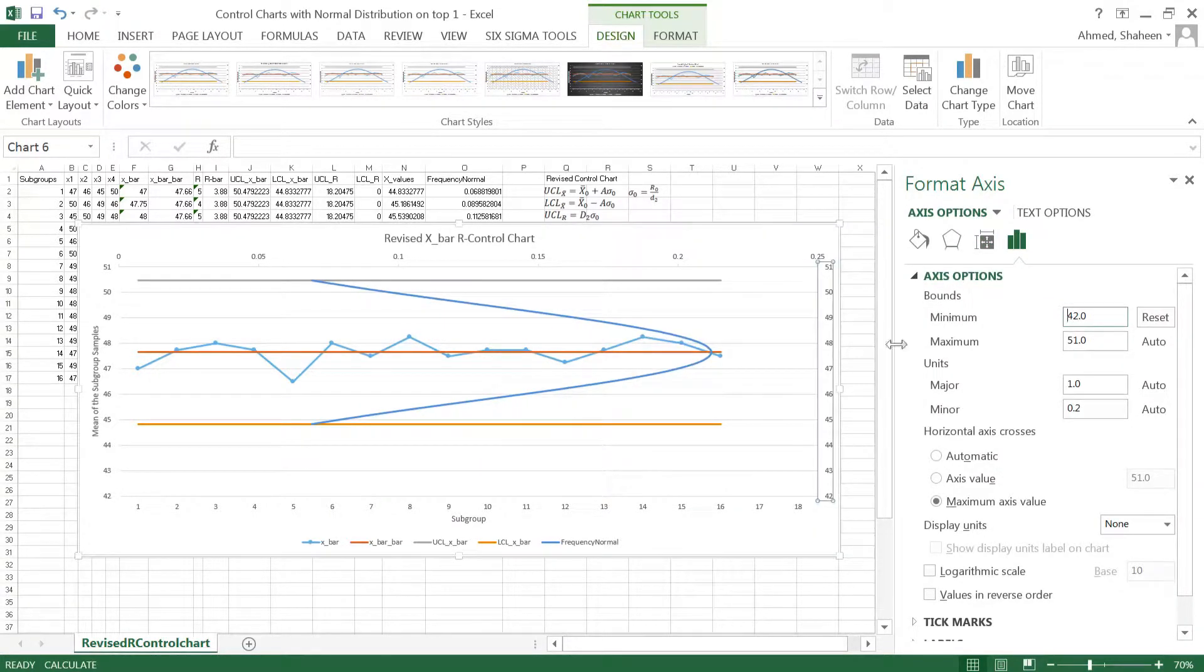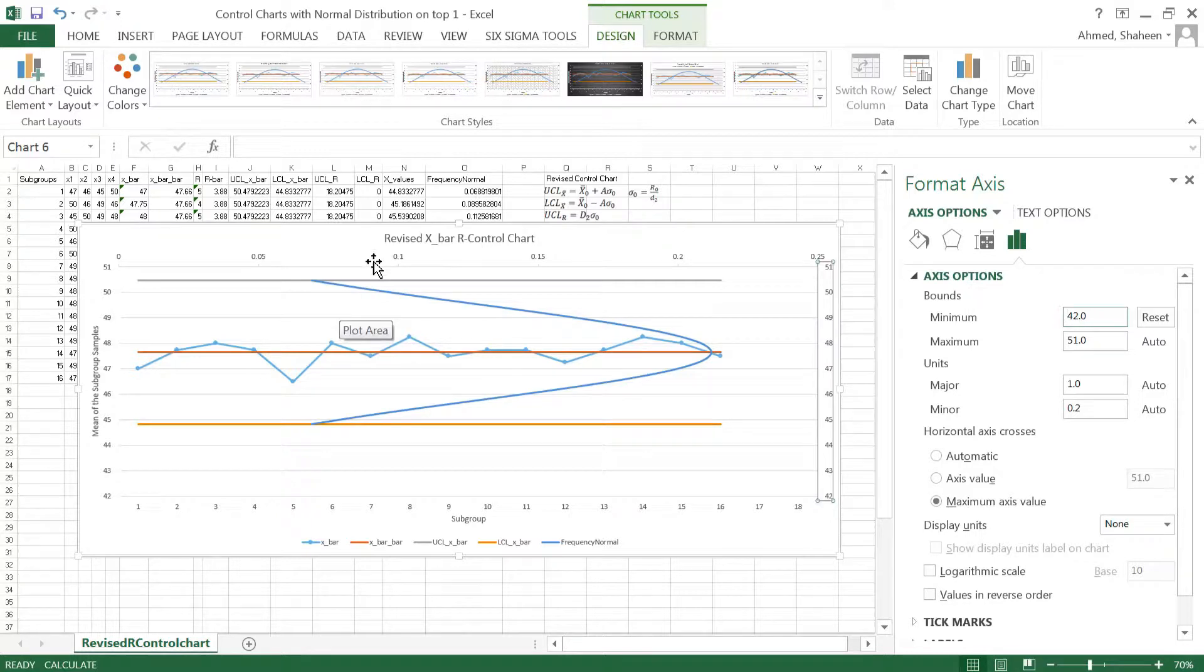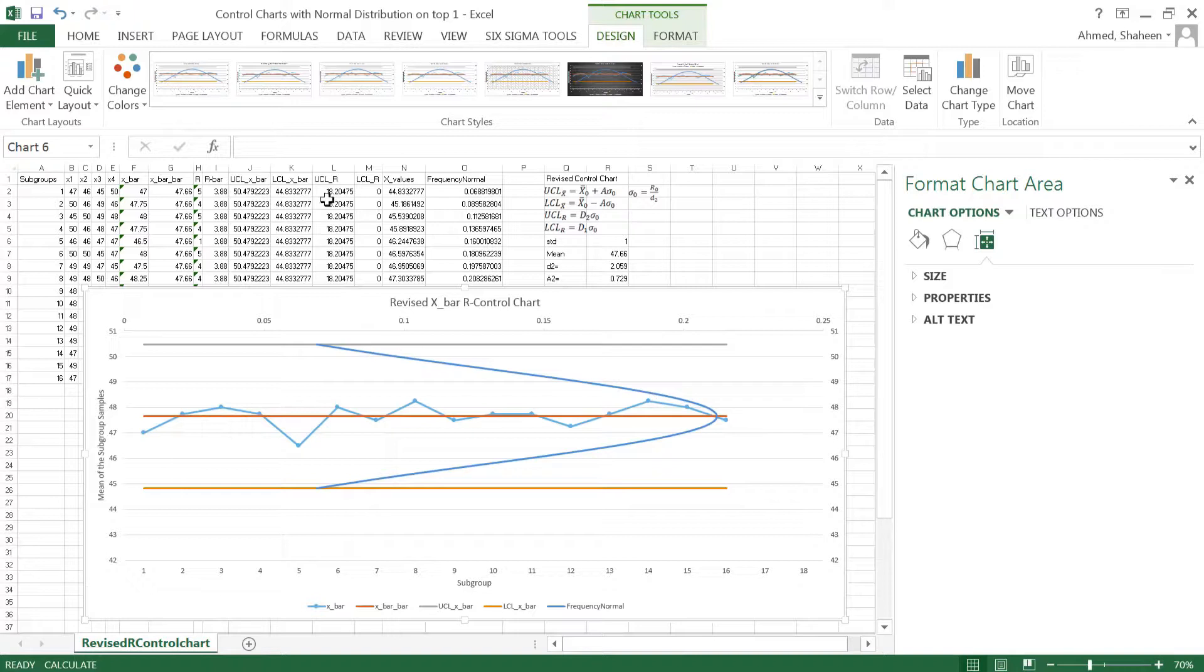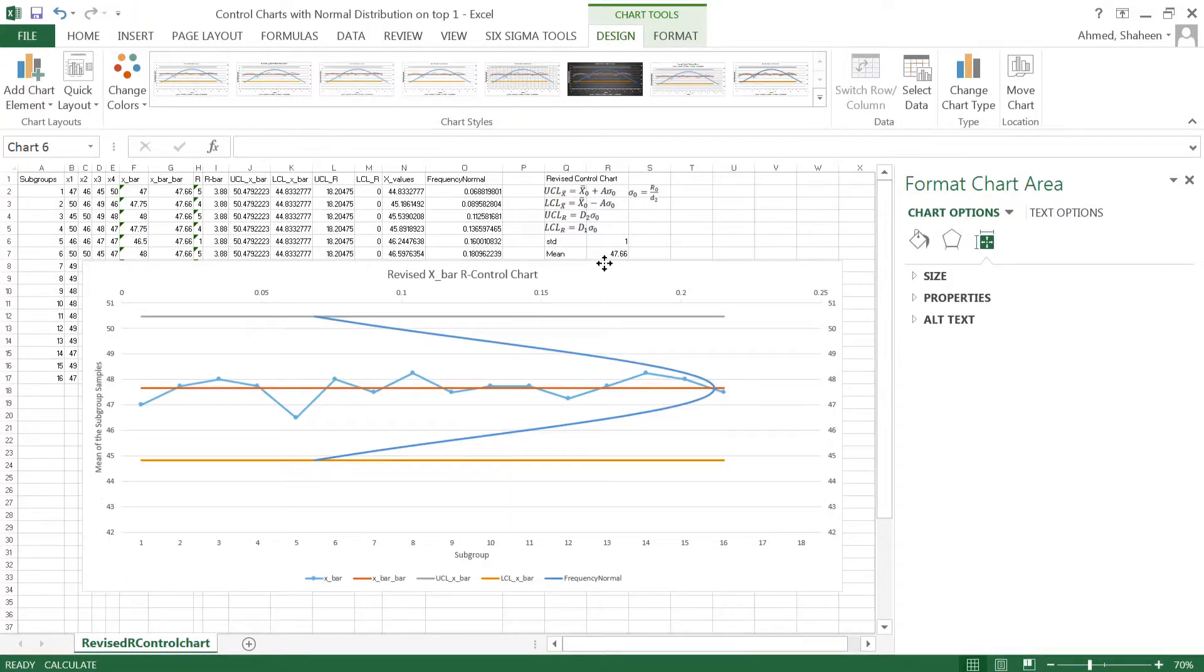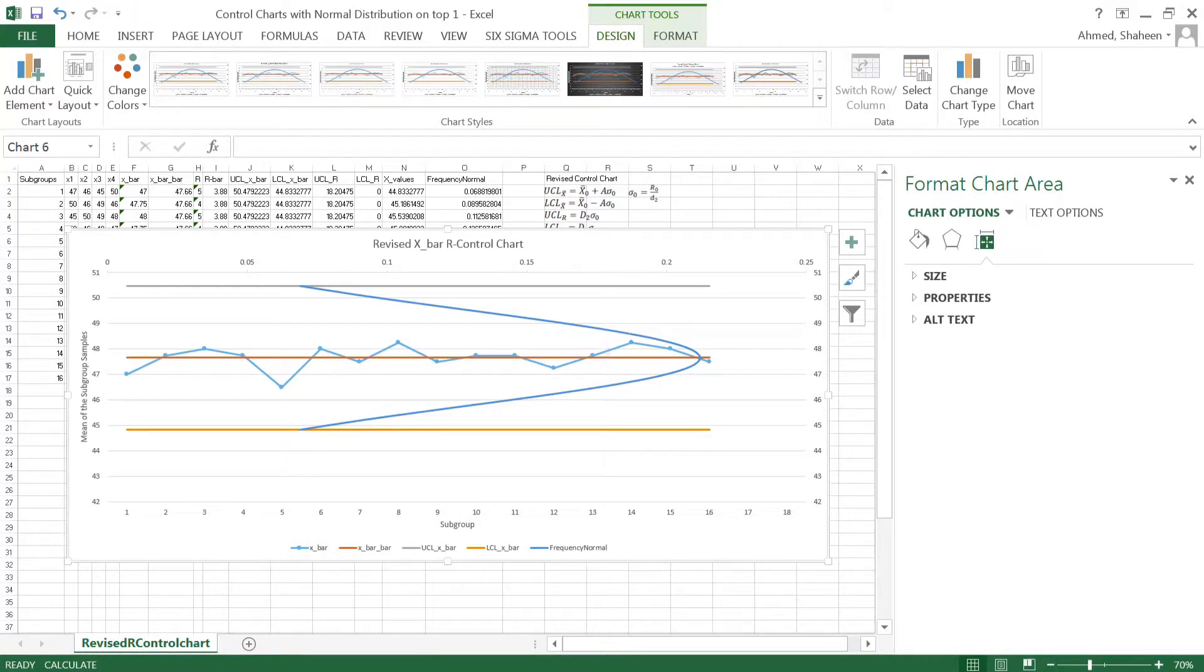This is the normal distribution you can lay on a control chart, and you can play with it, make some more points before that and after that, make some kind of really nice smooth curve like that. You can play with that and make it nice and fancy. So that's how you can lay a normal distribution on control charts.